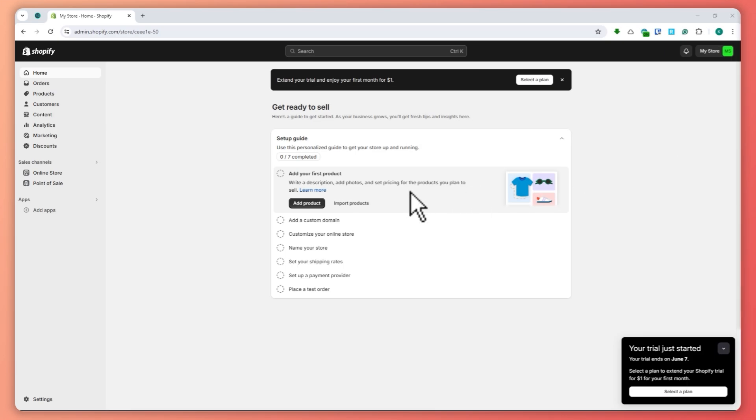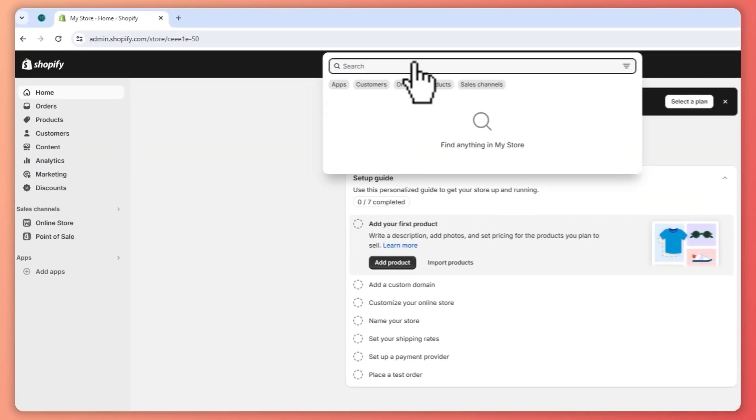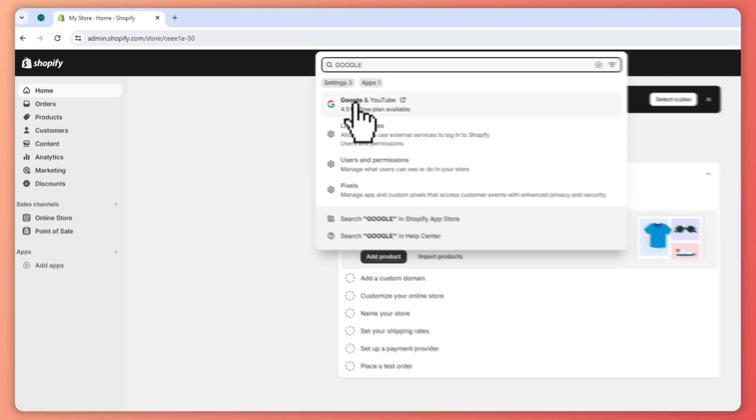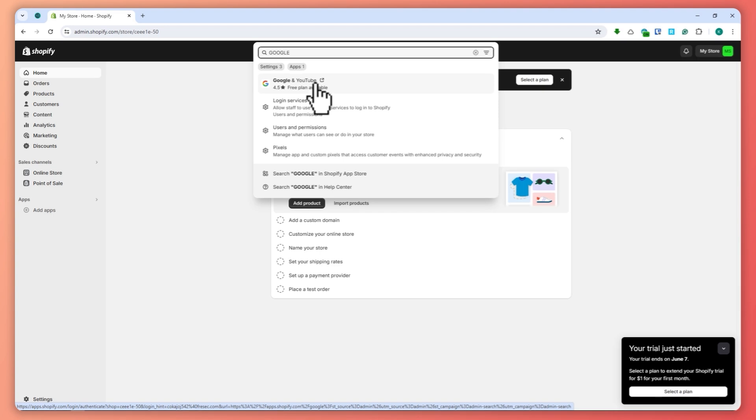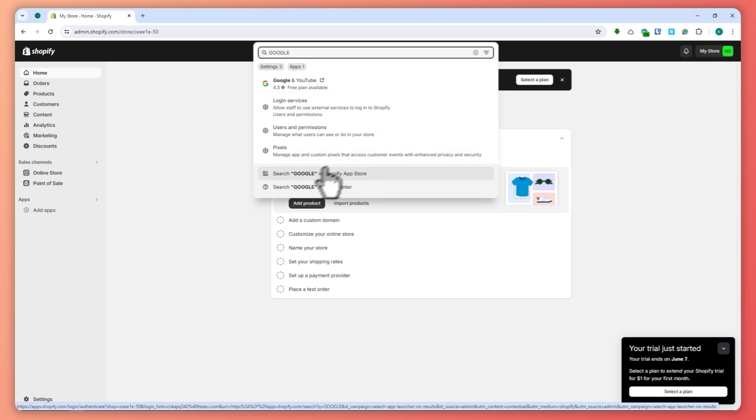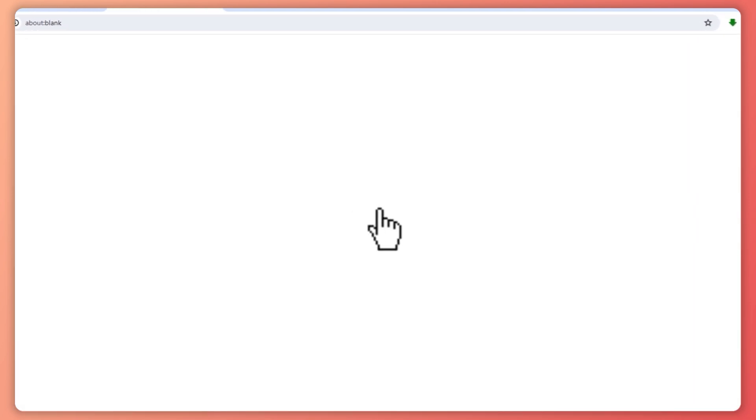Here we are in Shopify. First, go to the search bar and type in Google. You should see the Google and YouTube app right here. But if you can't find it in the search results, you can click on the Shopify app store.